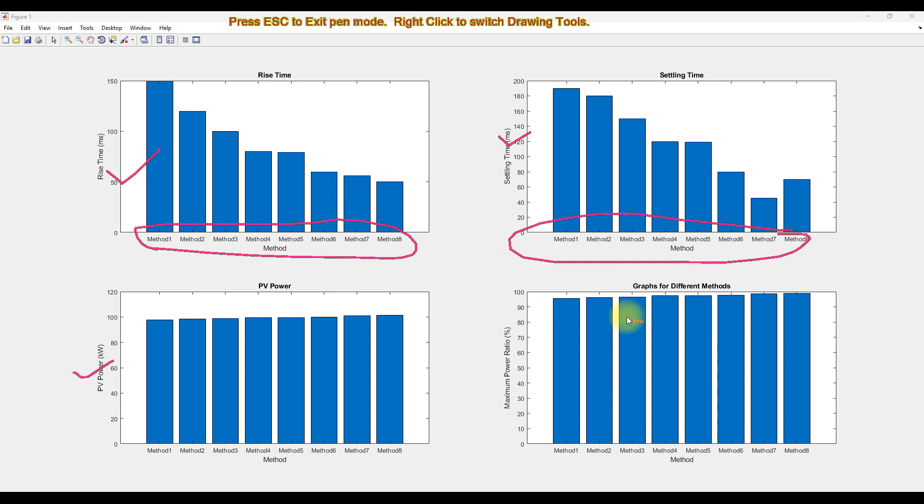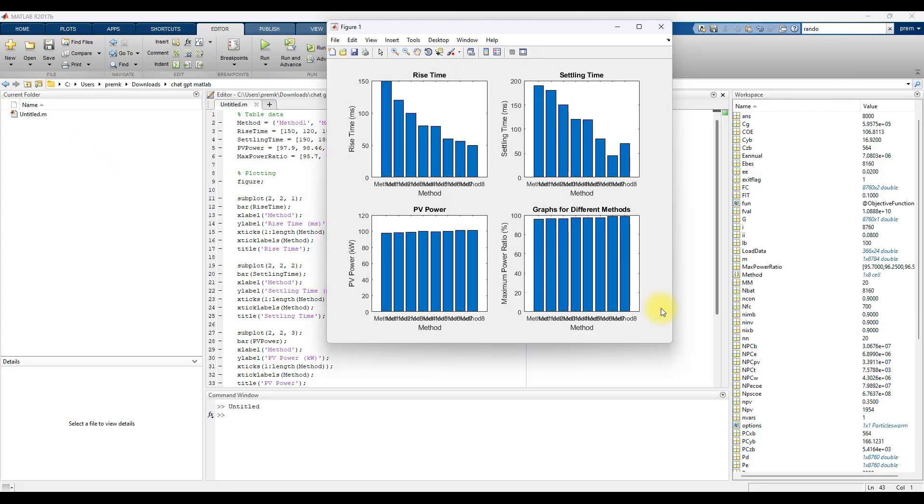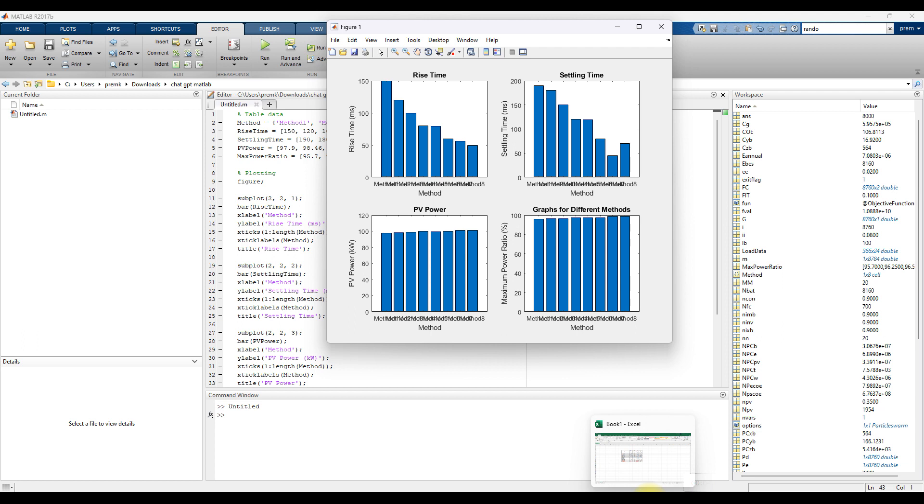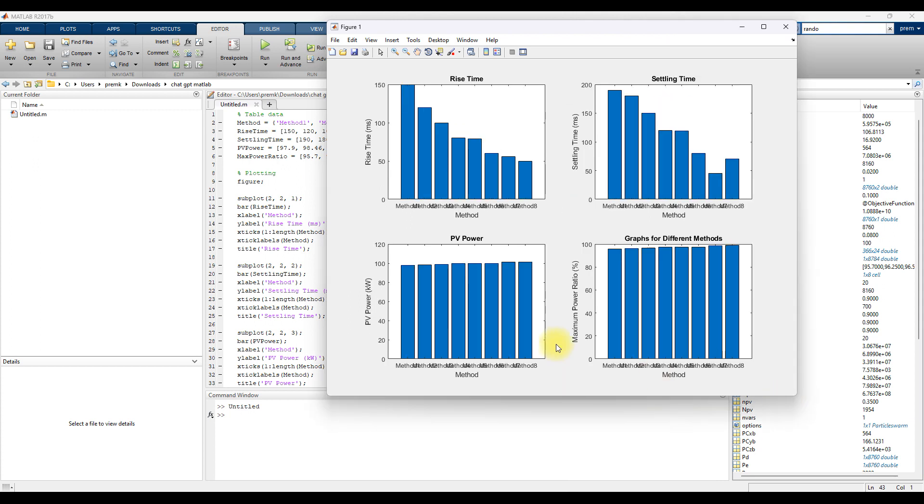So by using ChatGPT and MATLAB code, if you have a table, you can use ChatGPT for creating the code in MATLAB for plotting the graph and then you can use MATLAB for plotting the comparison graph.